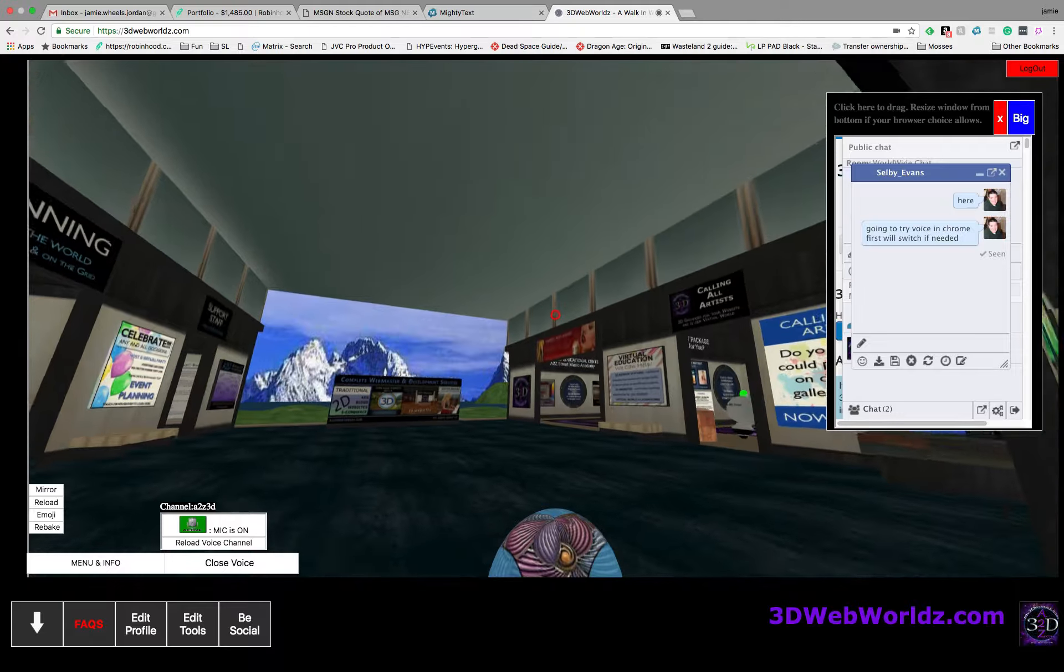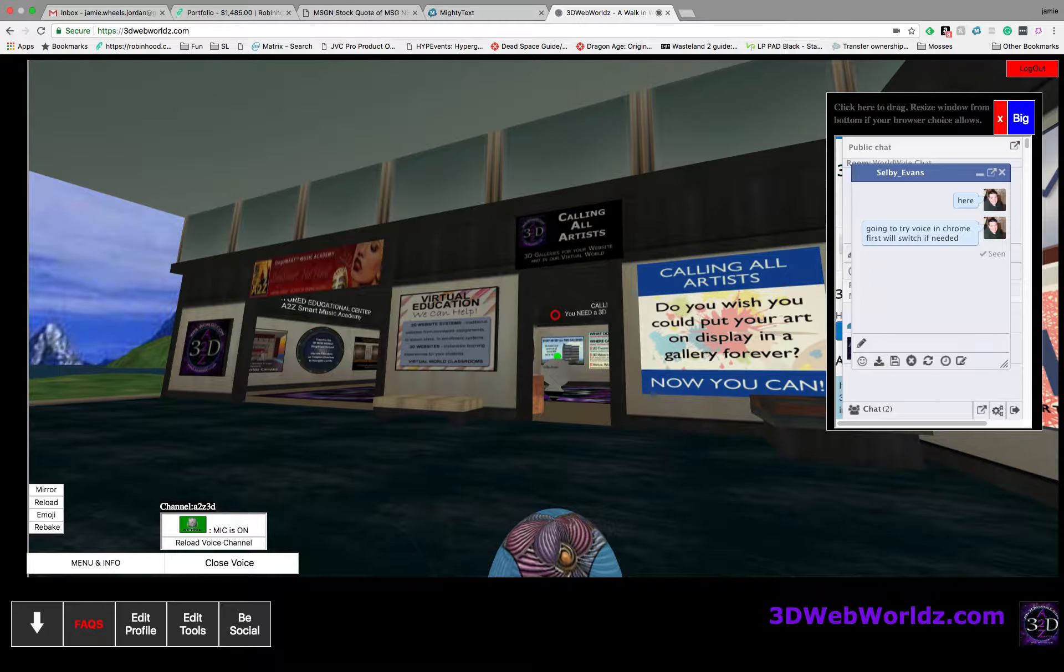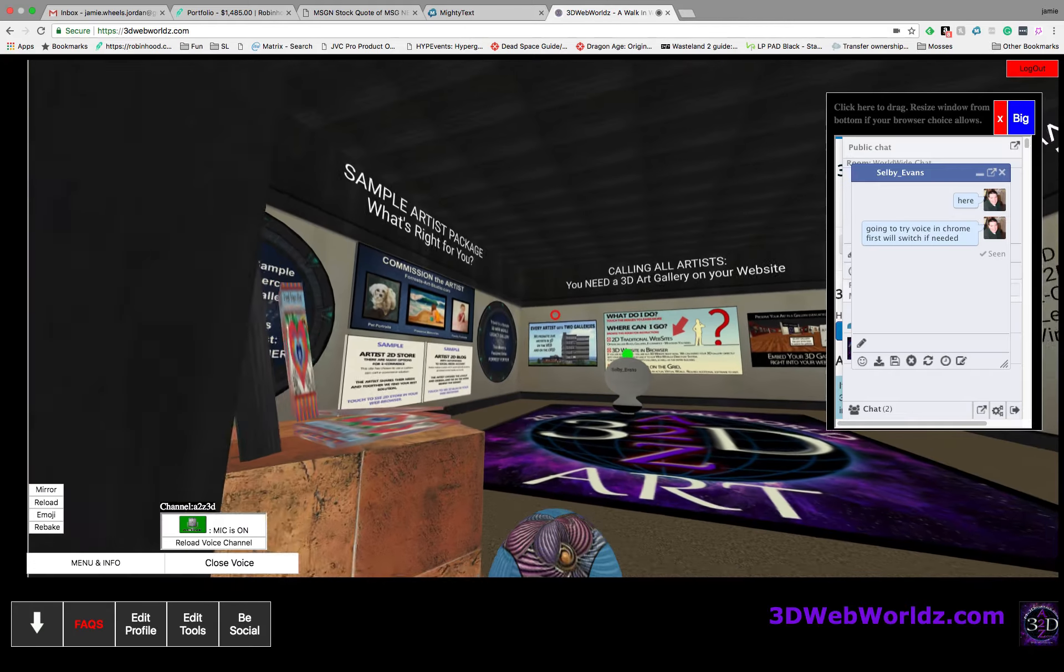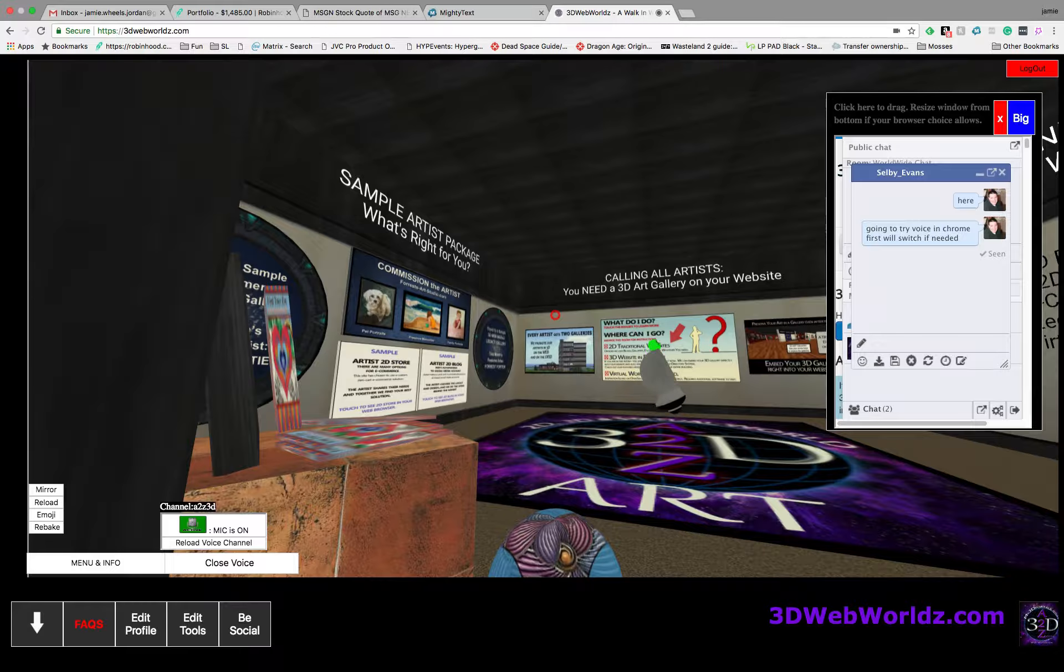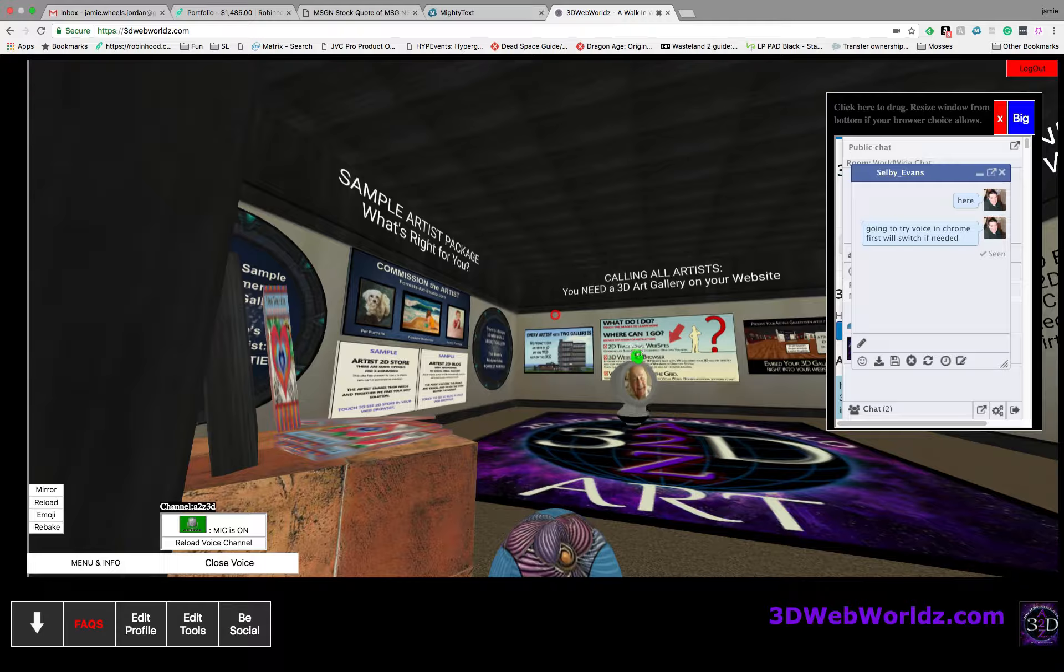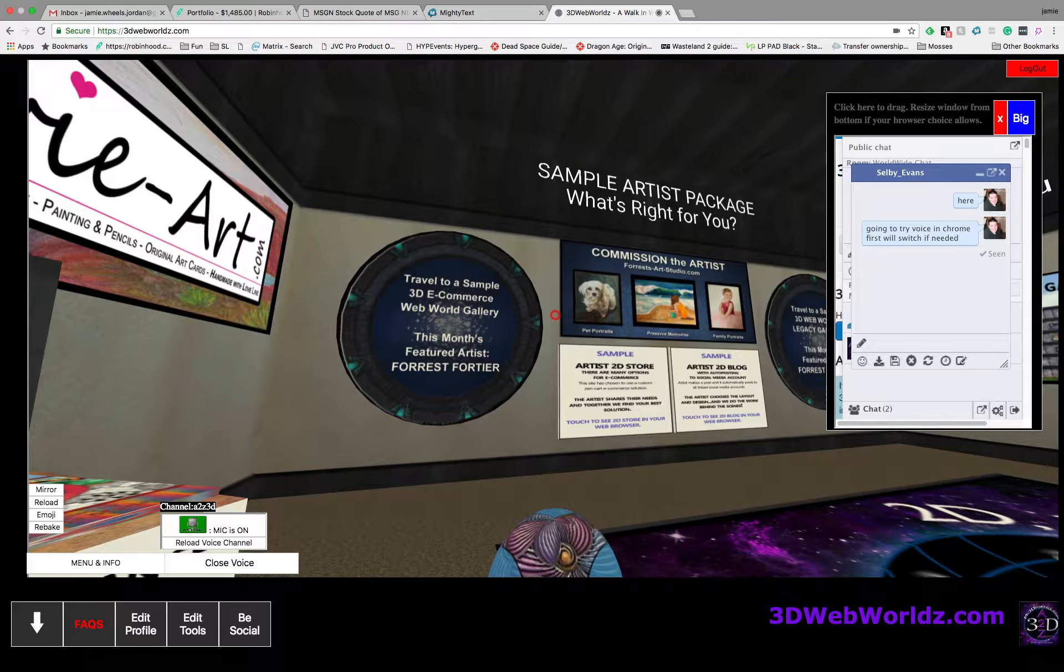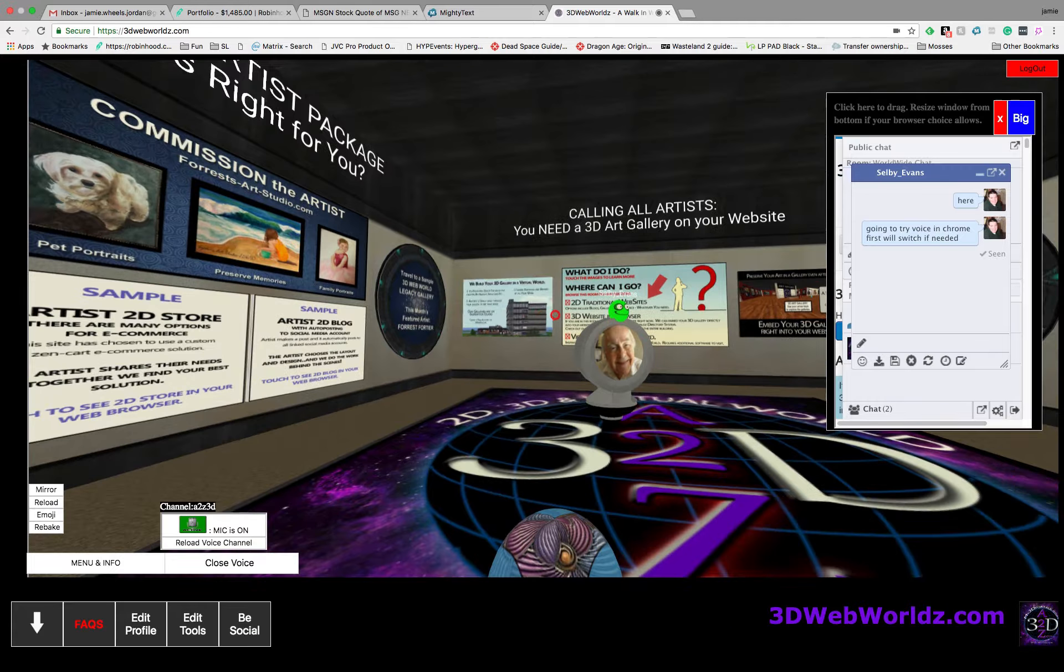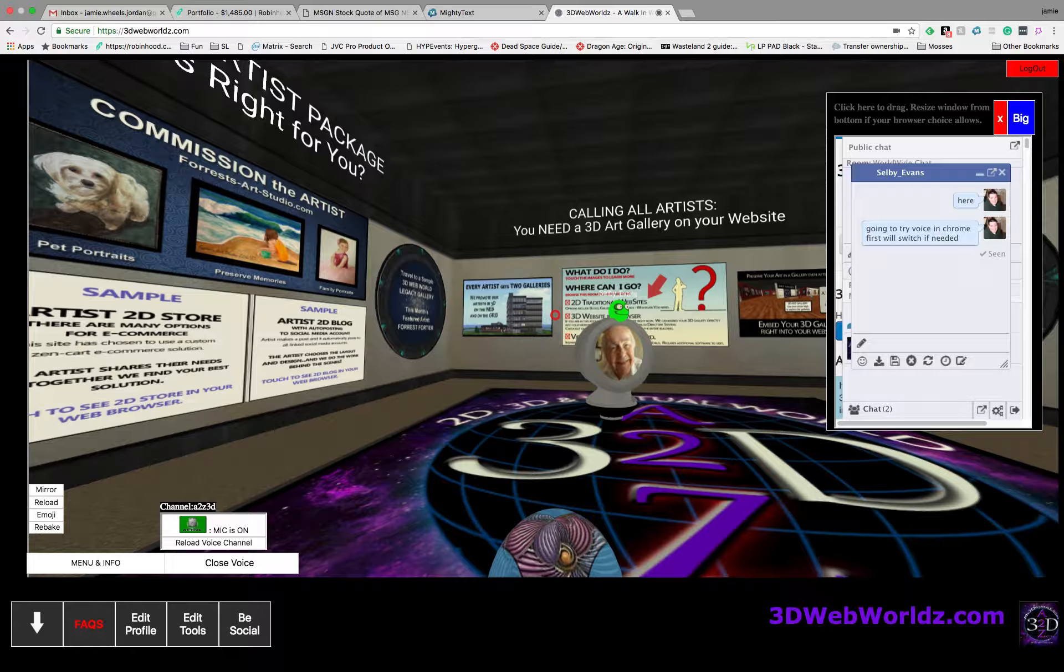Let's go into this one that says calling all artists because this is about the art galleries. That's right. Now there's several art galleries here. Most of them are for particular artists and have been set up by particular artists.